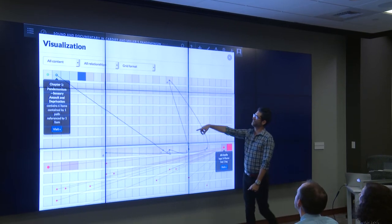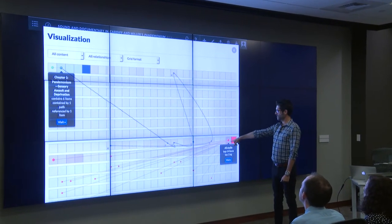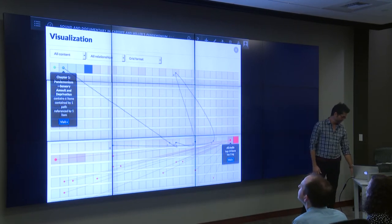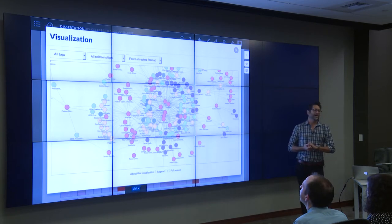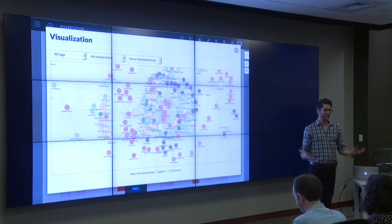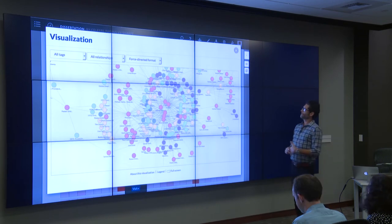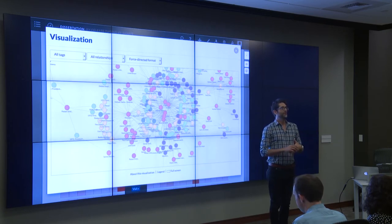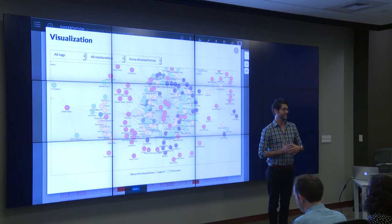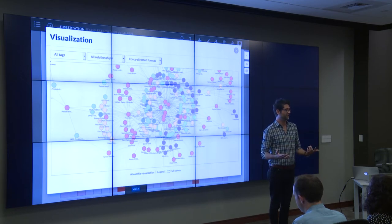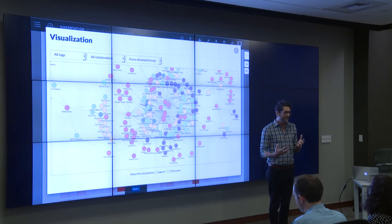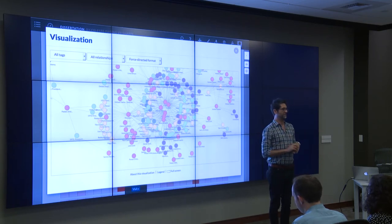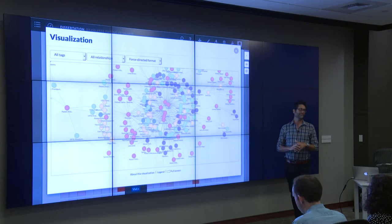This can get pretty unwieldy pretty quickly, and this is where support comes in. The ability to build up relationships as you're writing in Scalar is both an affordance and a challenge. When supporting scholars doing this kind of scholarship, you need to make sure they attend to both levels — what's going on at the page and what's going on at the global level — because things can get pretty illegible pretty quickly.